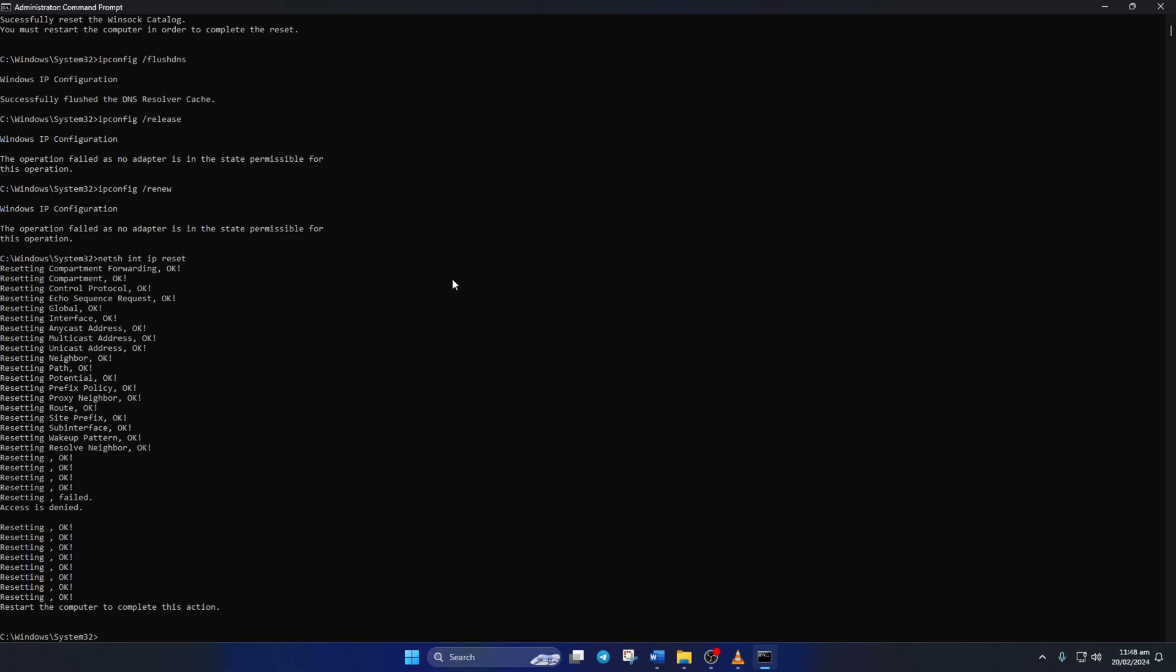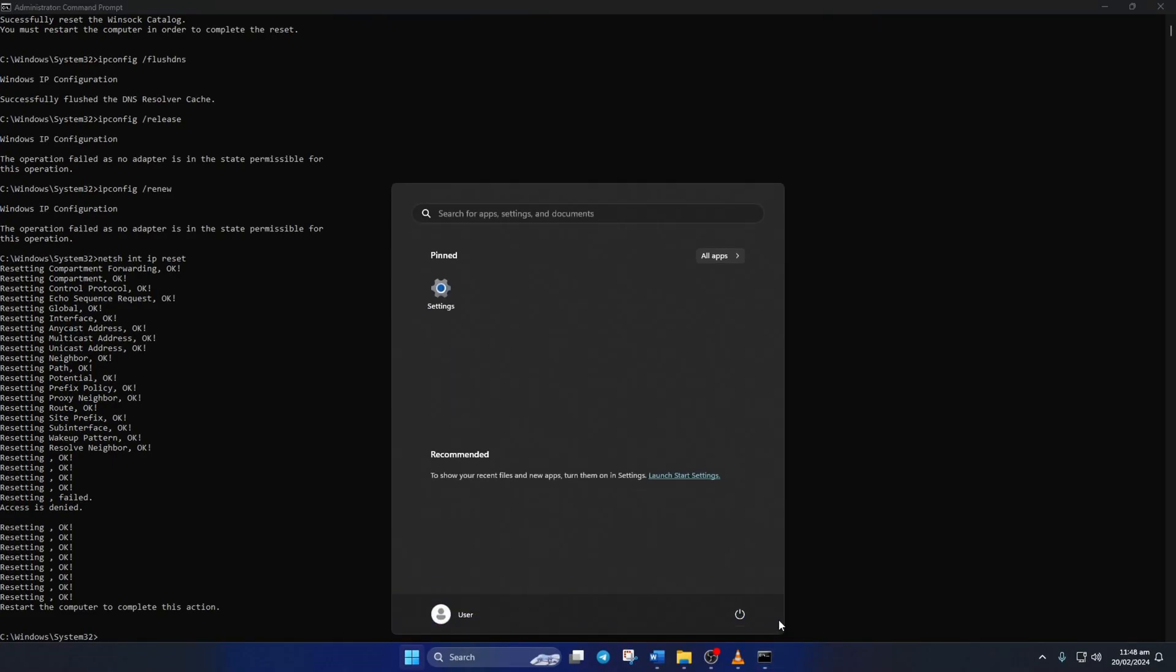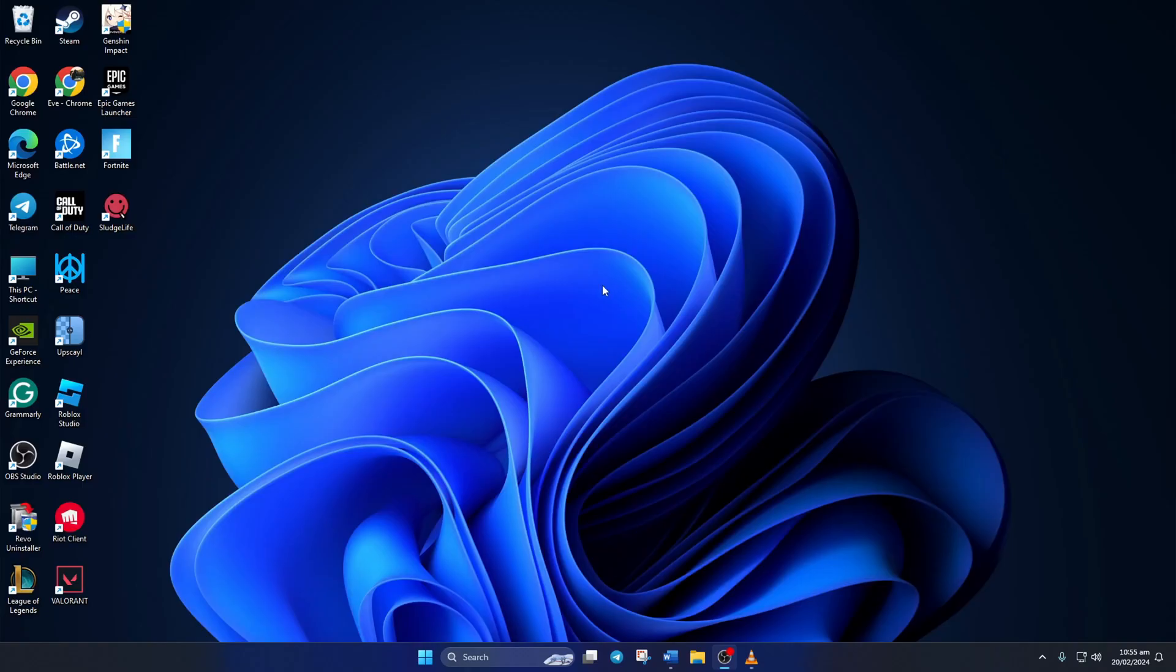Don't worry, I'll leave these commands in the video description below. Lastly, reboot your computer and check if the error is gone.